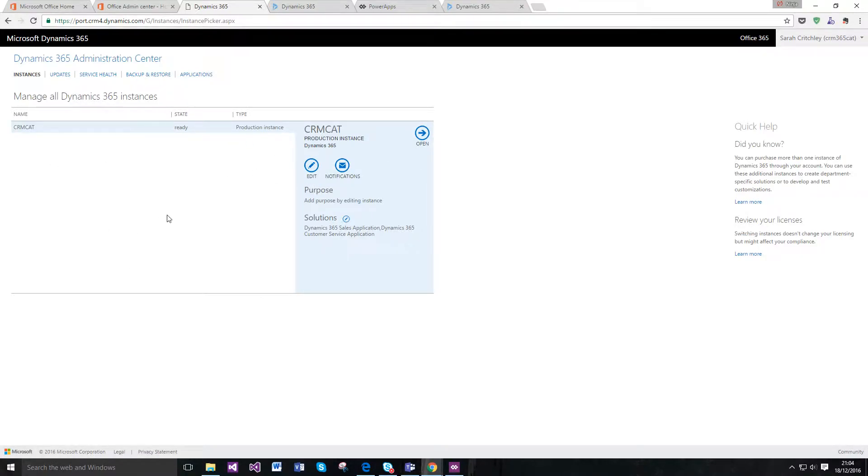You can see that this is quite a familiar screen in regards to your instances. If this was a production environment where you've got sandboxes and so on, you'll be able to see them all here.